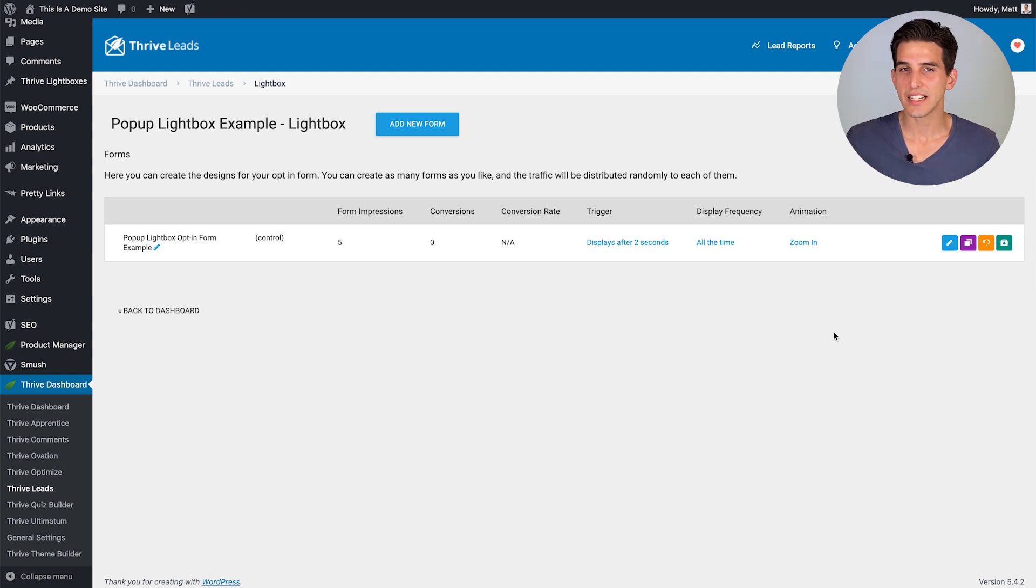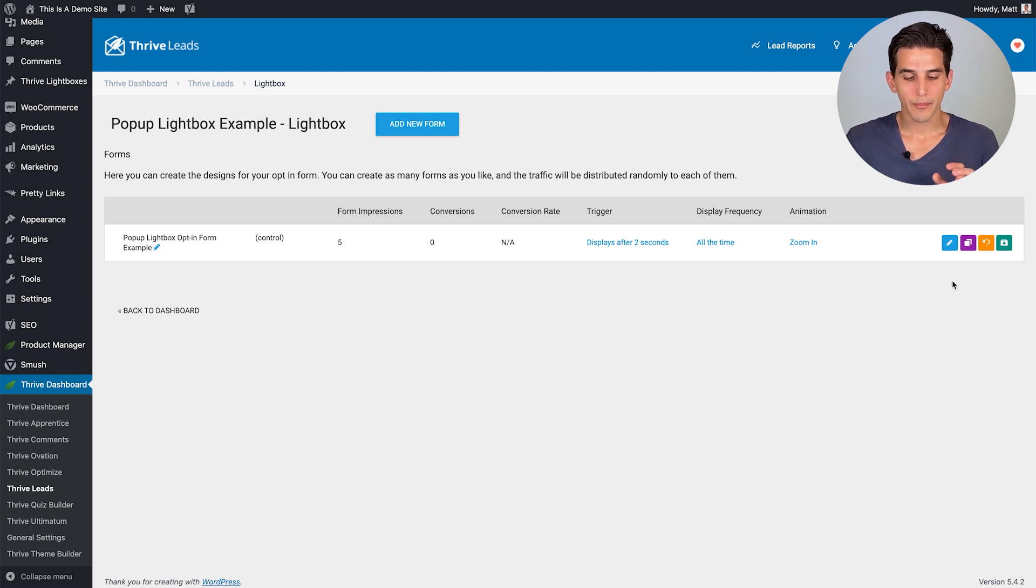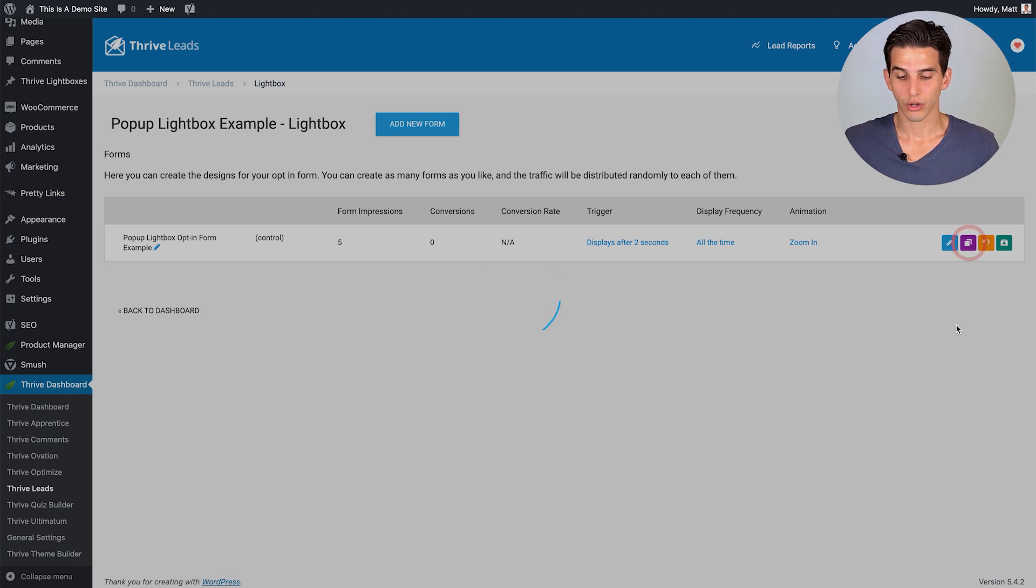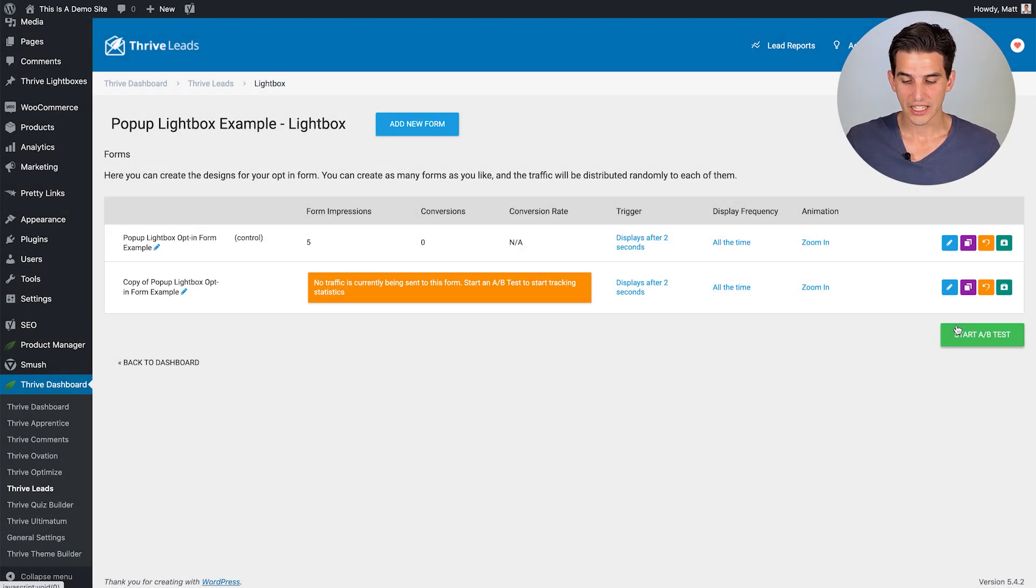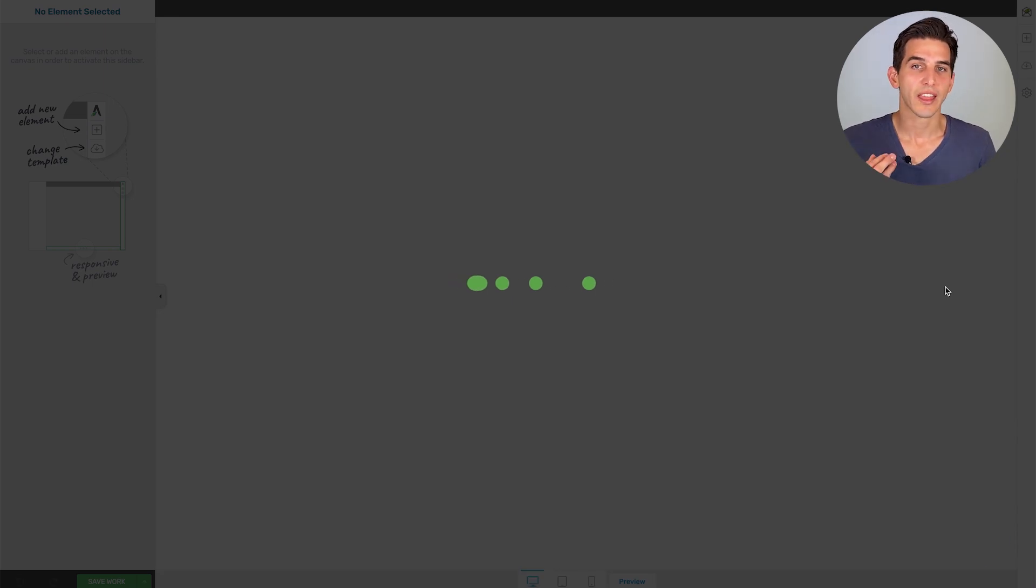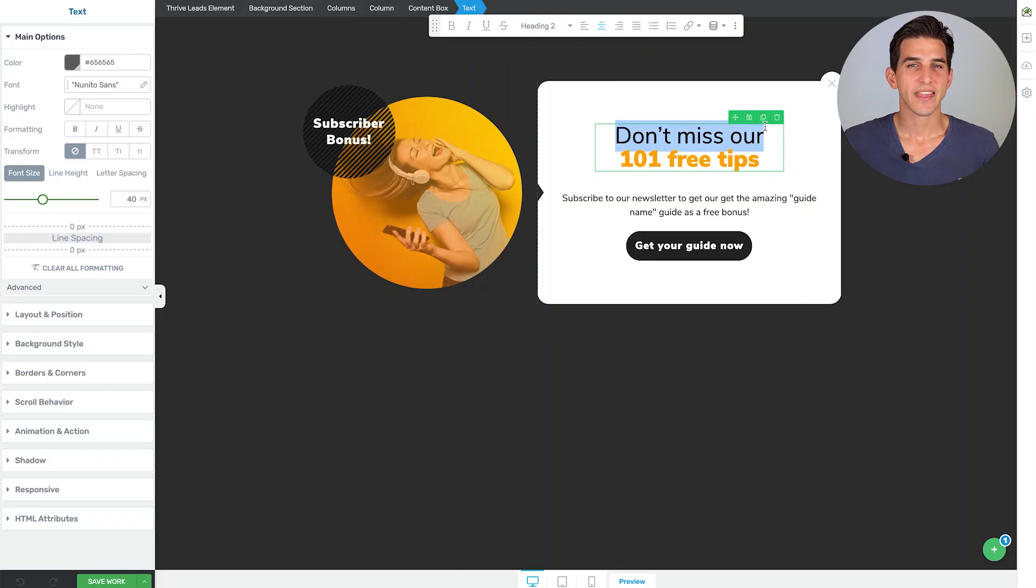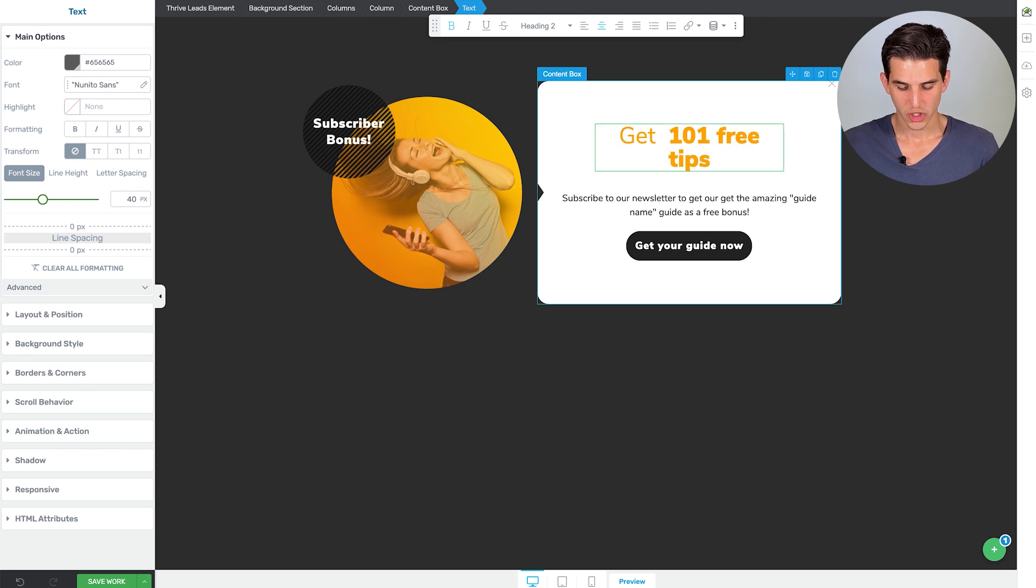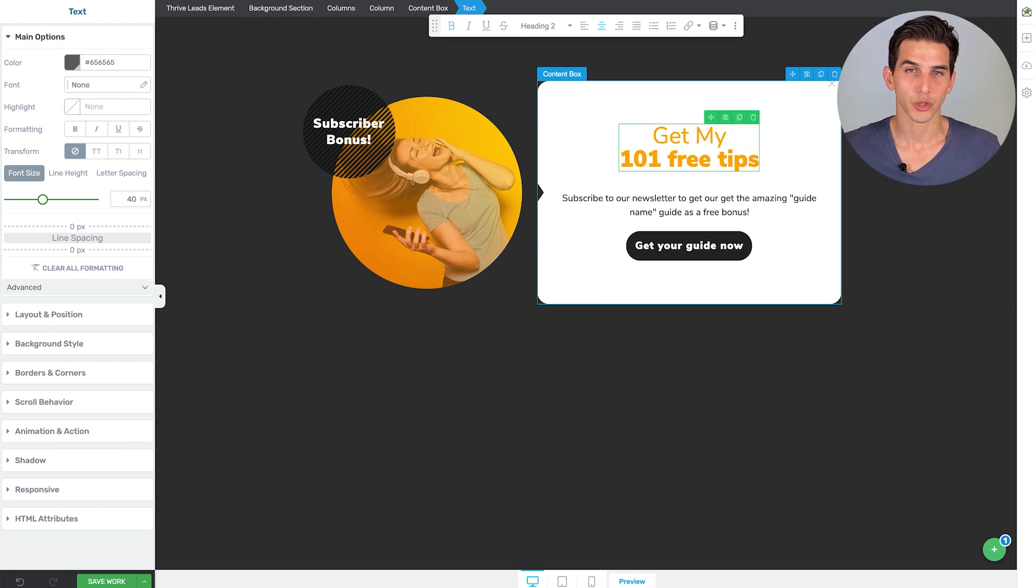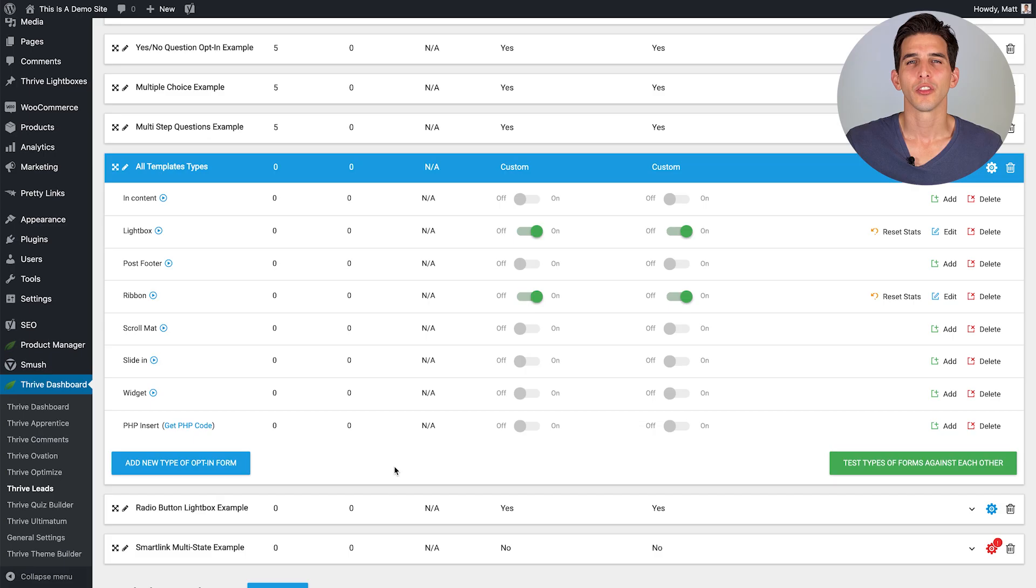That's very easy to set up in Thrive Leads because we can come into the Thrive Leads dashboard and clone a given opt-in form. Enter the edit design or the Thrive Leads editor for that cloned opt-in form and then very quickly change the headline if that was the one variable you wanted to test.